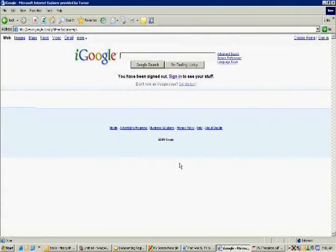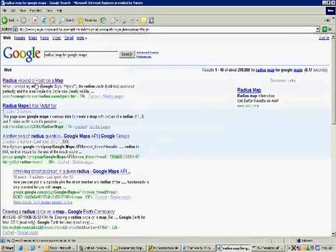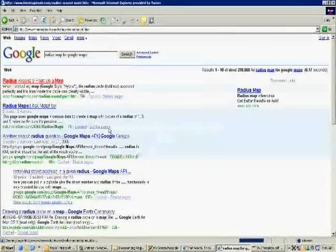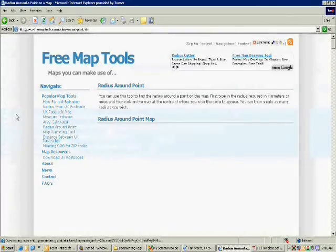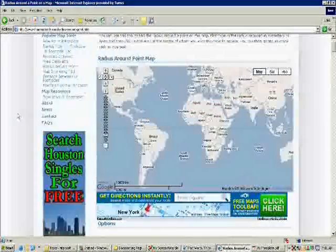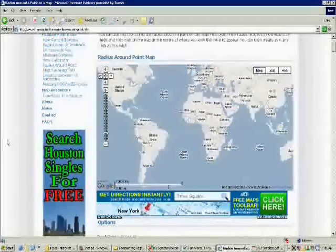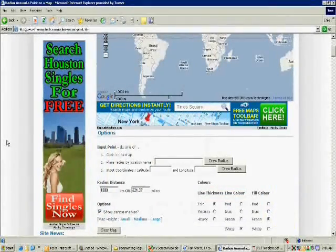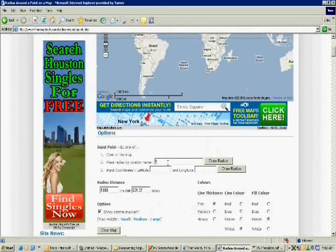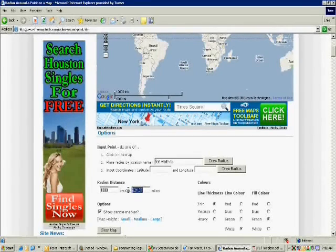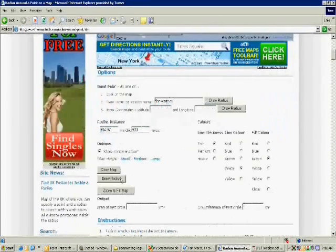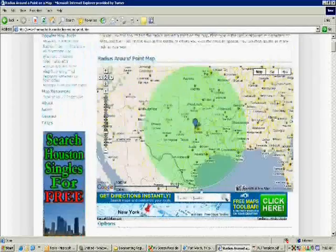I'll just go to Google and type in 'radius map for Google Maps' and see what comes up. Click on the first hit and I've got a free map tool. This is just a Google map and someone's made a program that'll draw a radius circle around any point. I'll come down here, place radius by location — location name is Fort Worth, Texas and radius distance I want 500 miles. Hit draw radius, come back up to my map and I've got a pretty good product.